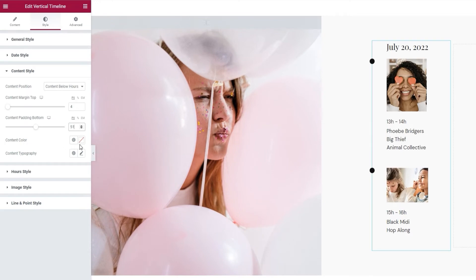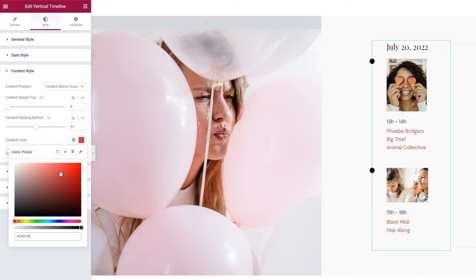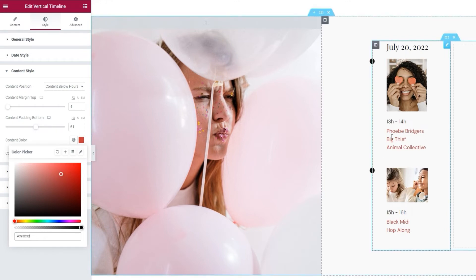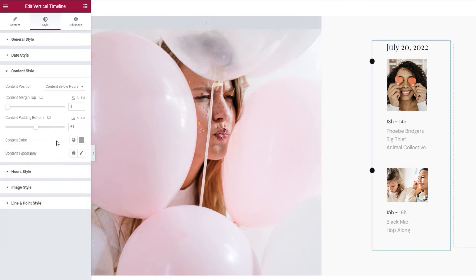Then we have the content color option. It's just what it says, a way to change the color of the content text. And it applies to both items, as you can see. I have a specific color in mind for this, so I'll set its hex code.